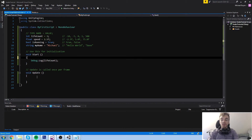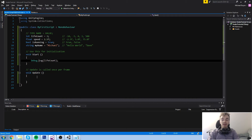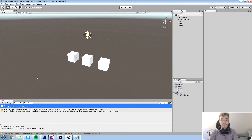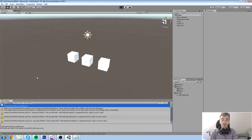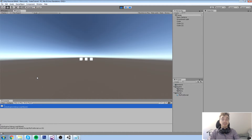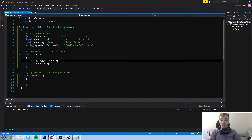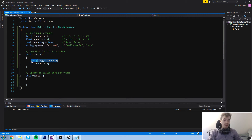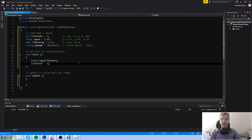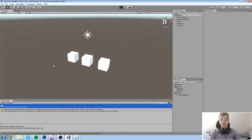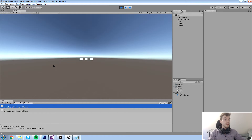However, if you were to take that line and put it beneath the debug.log, then we run, it would still say three. Because at the time the debug.log happened, life count was still equal to three and then it got assigned to four. So if you have those two lines like this, it's going to say three and then four, as you can tell down here.